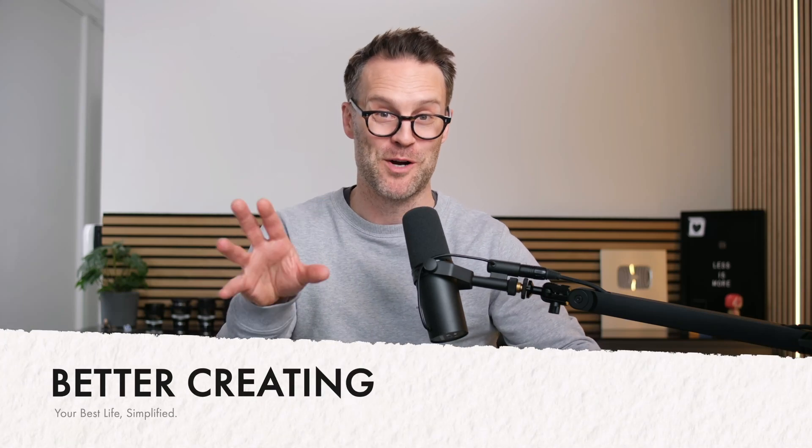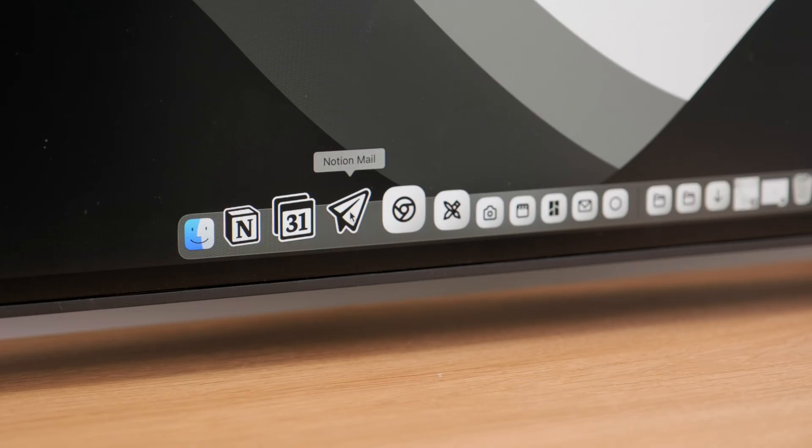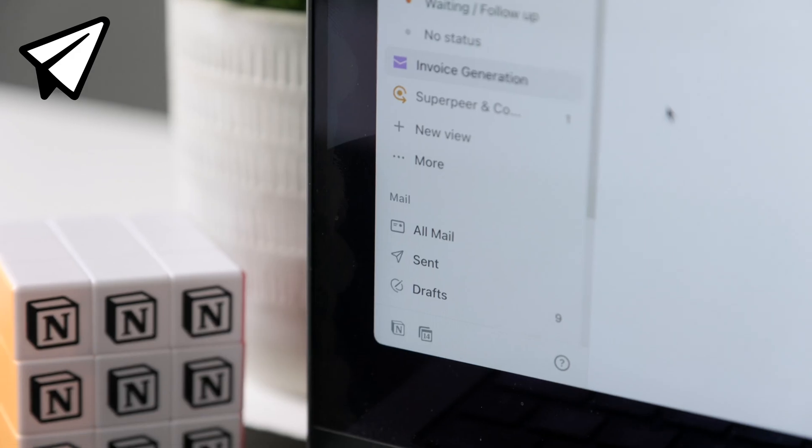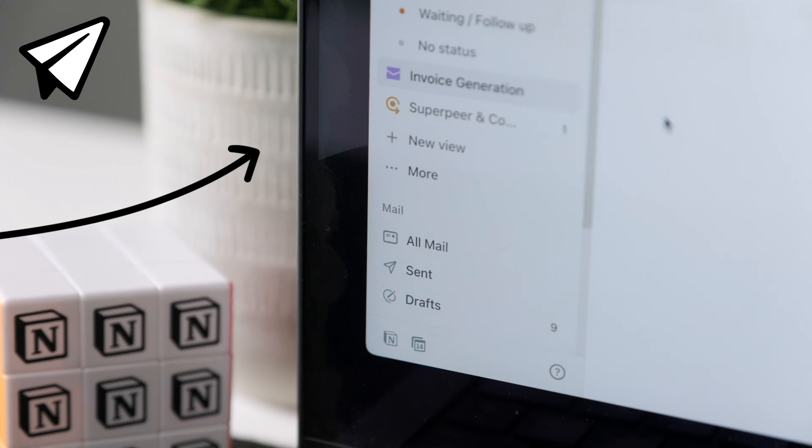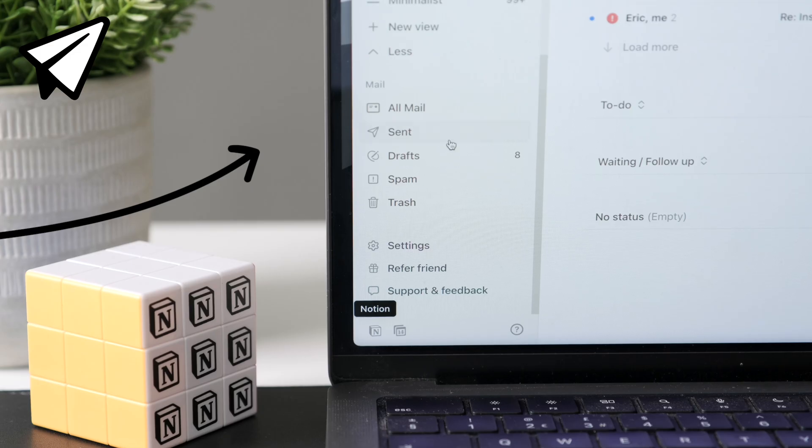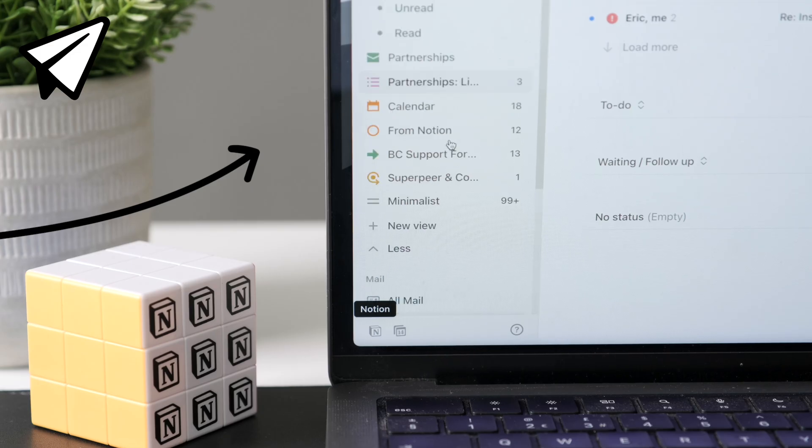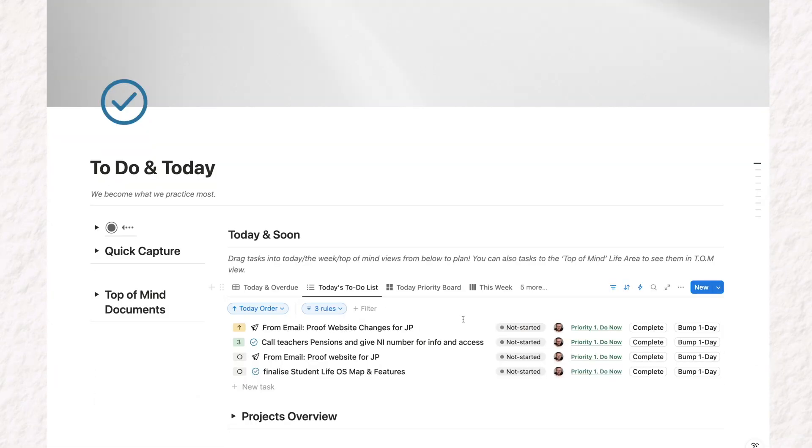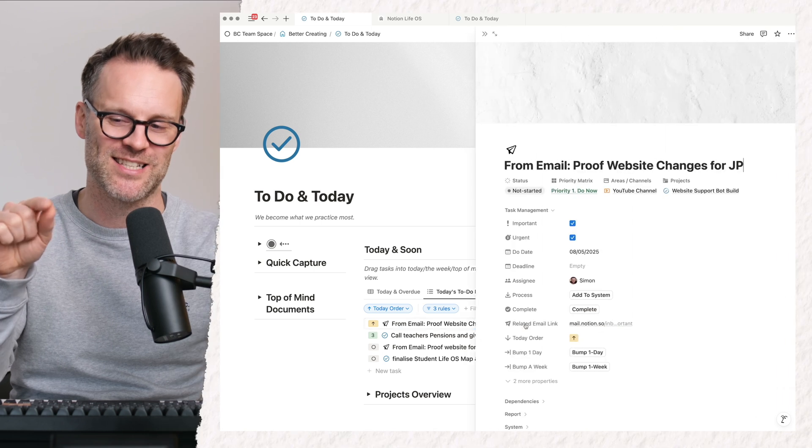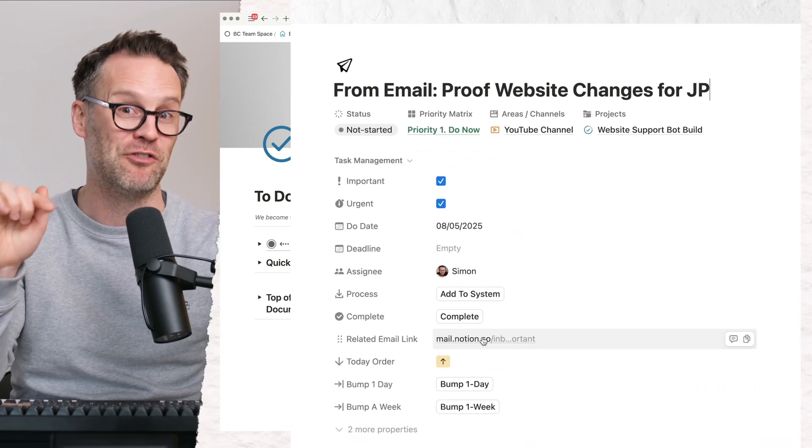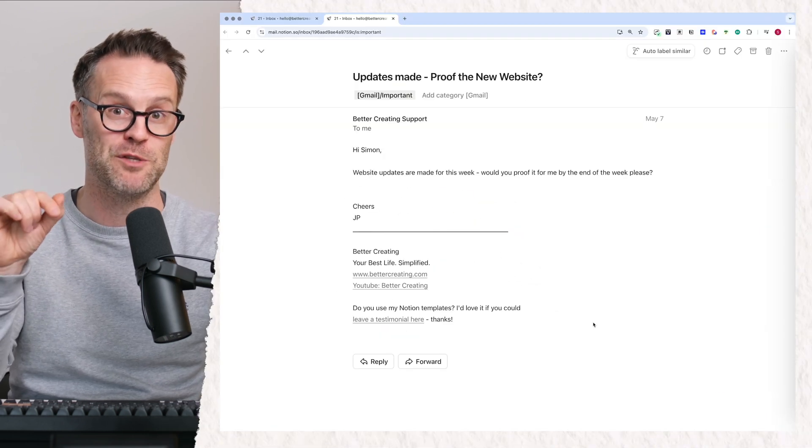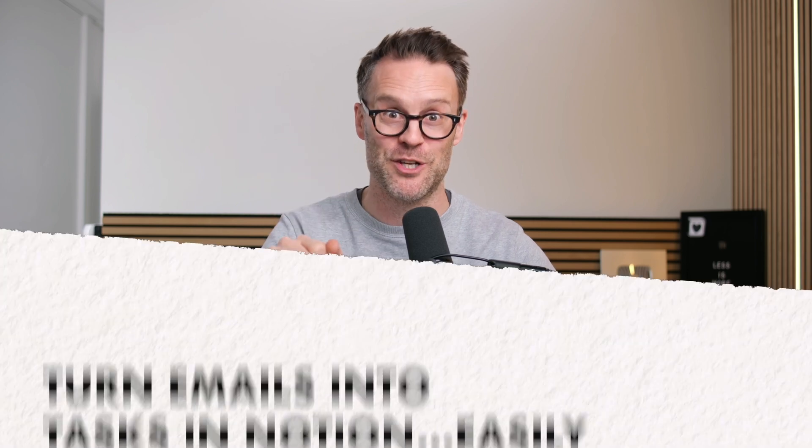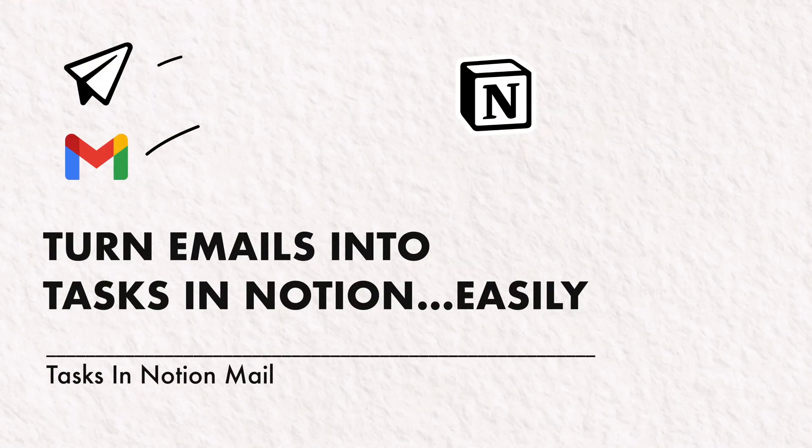Hi, it's Simon. Welcome back to Better Creating. Notion recently released Notion Mail, but one thing we've all been wanting from it is a way to immediately bring emails into a task inbox. It doesn't currently exist in Notion Mail, but I've got a brilliant workaround that I'm loving to do just that. Turn your emails into tasks and be able to link back to them from your Notion workspace. This is a super quick demo of how to do it. Let's go.